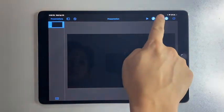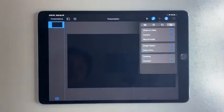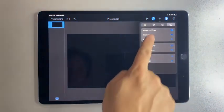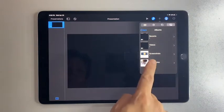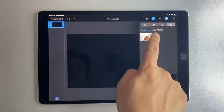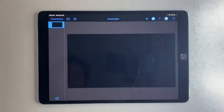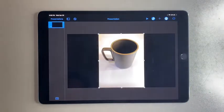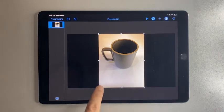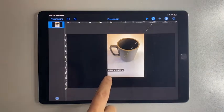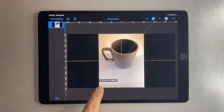Tap and hold the text boxes on screen and select Delete. Then tap on the plus sign and select Photo or Video. Choose the photo that you want to use.